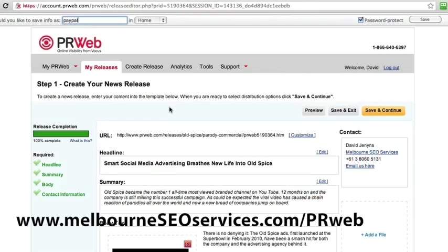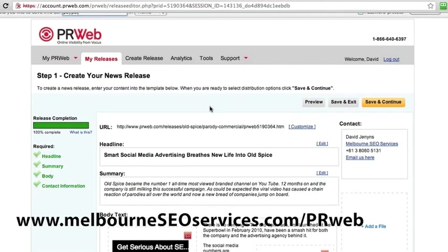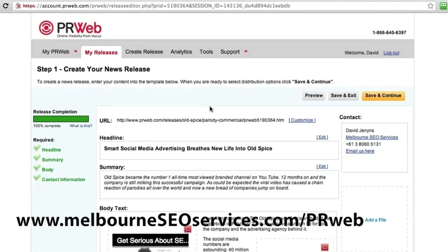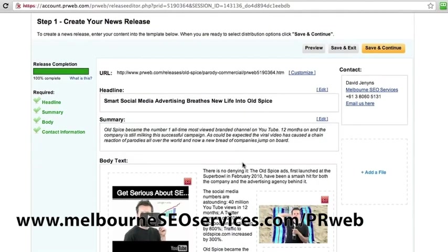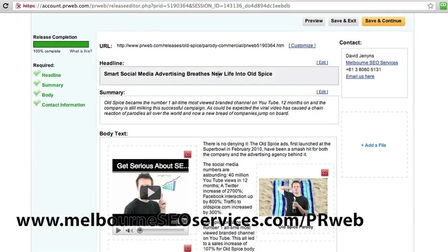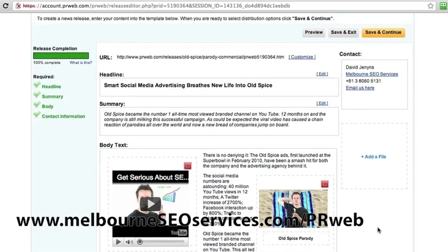Hi, David Jennings here from MelbourneSEOServices.com with a video on the way that we submit press releases using PRWeb.com. I've just logged into my account and the first thing I've done for this particular release is selected the highest option they have — I think it was about $360. The reason we did that is because we've got a video that we wanted to embed into the release. I've already gone ahead and pre-populated everything, so I'll just talk you through what we're going for here.